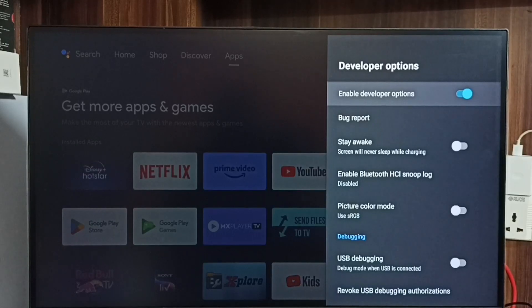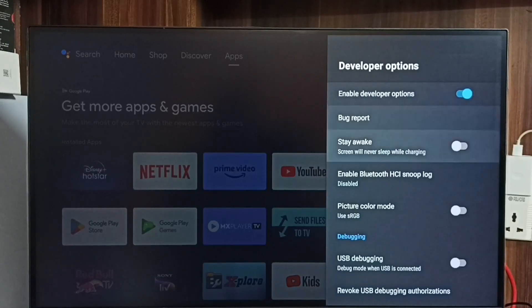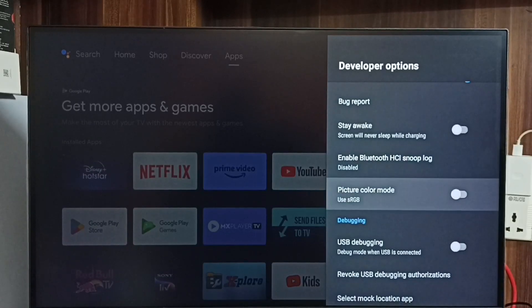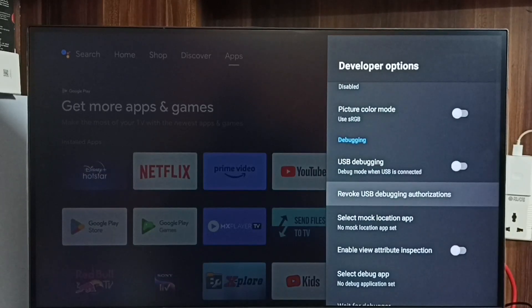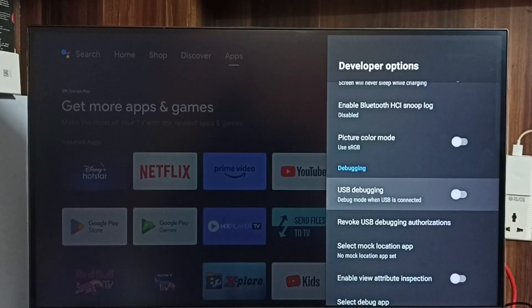These are the list of developer options. From this list let me find USB Debugging. See, this is USB Debugging.